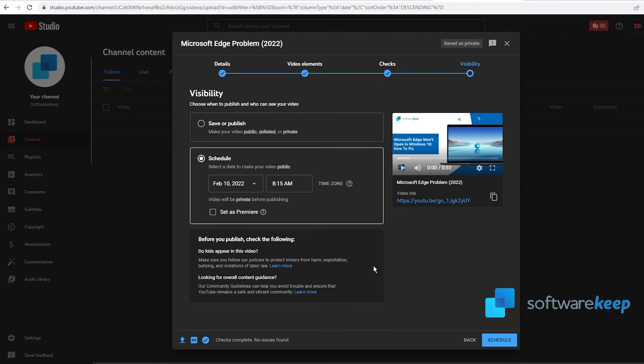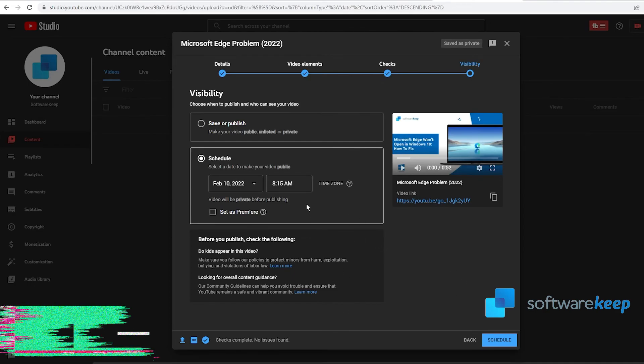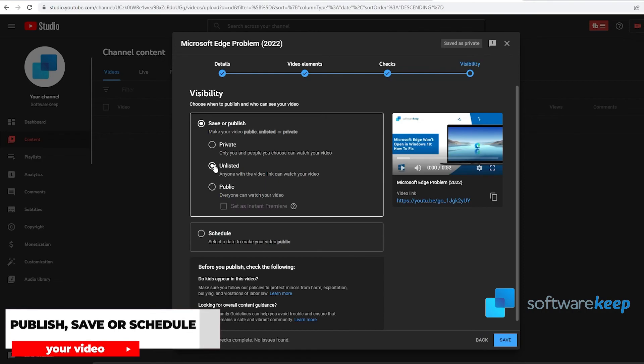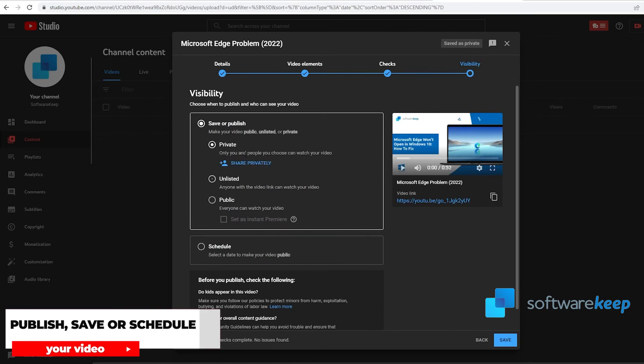So this is it. If you have the video ready, you can select one of these options. I'm going to leave it as private because it's just an example video. Now you click on Save.